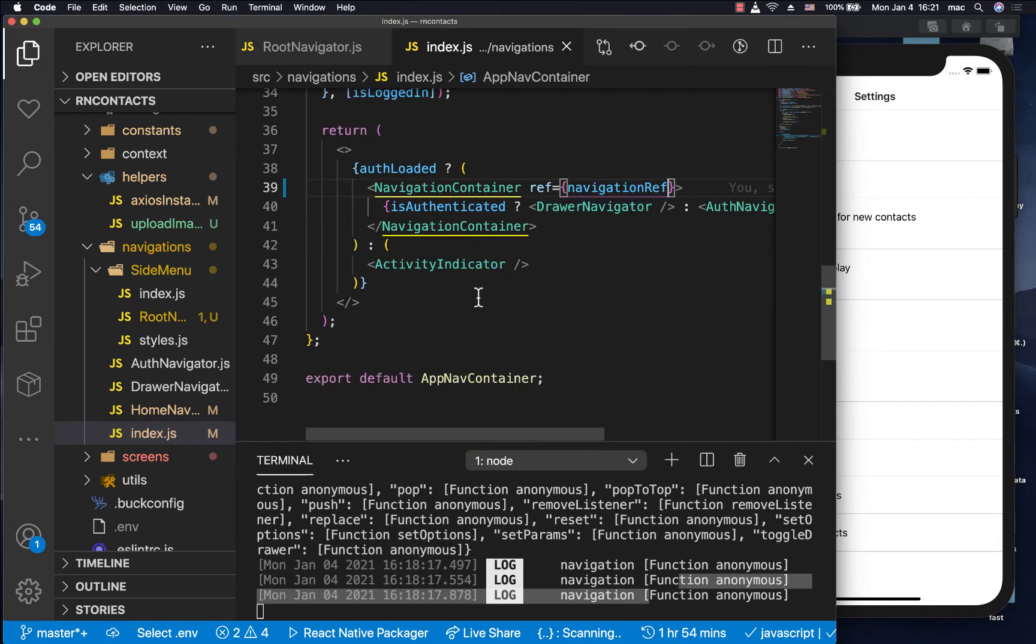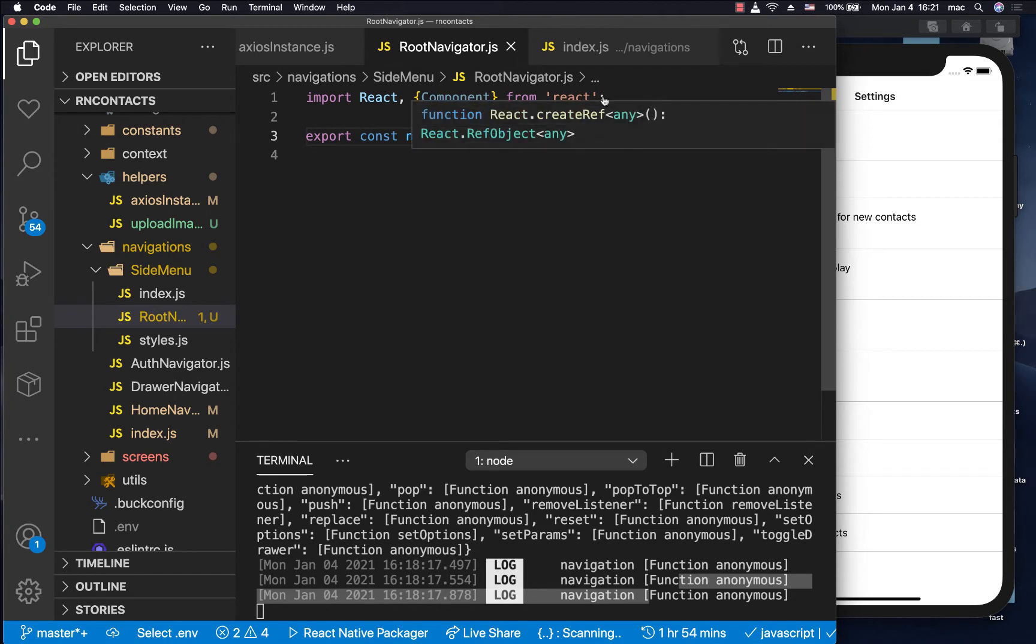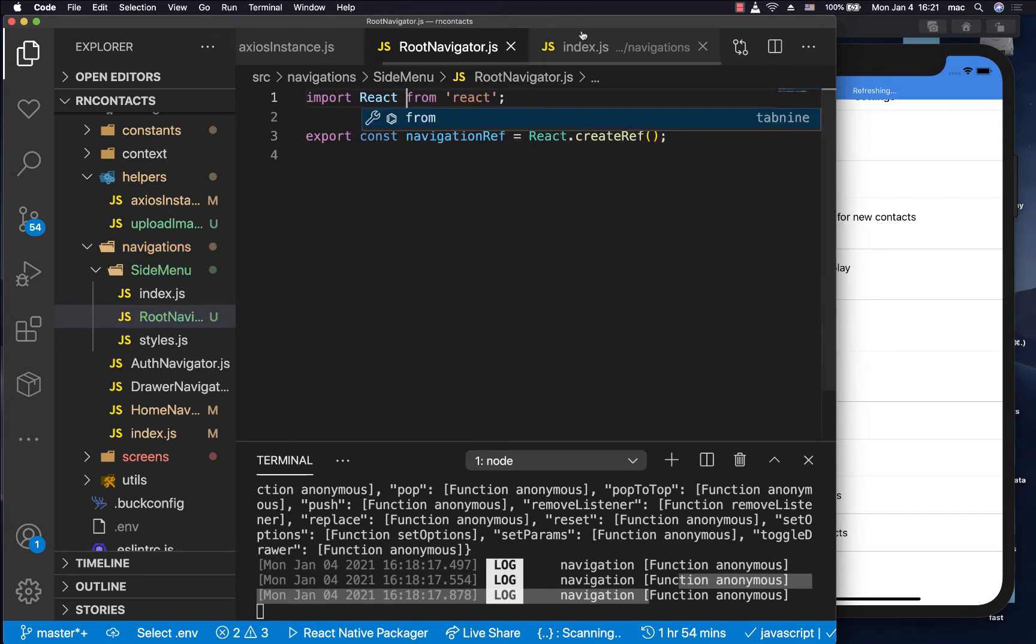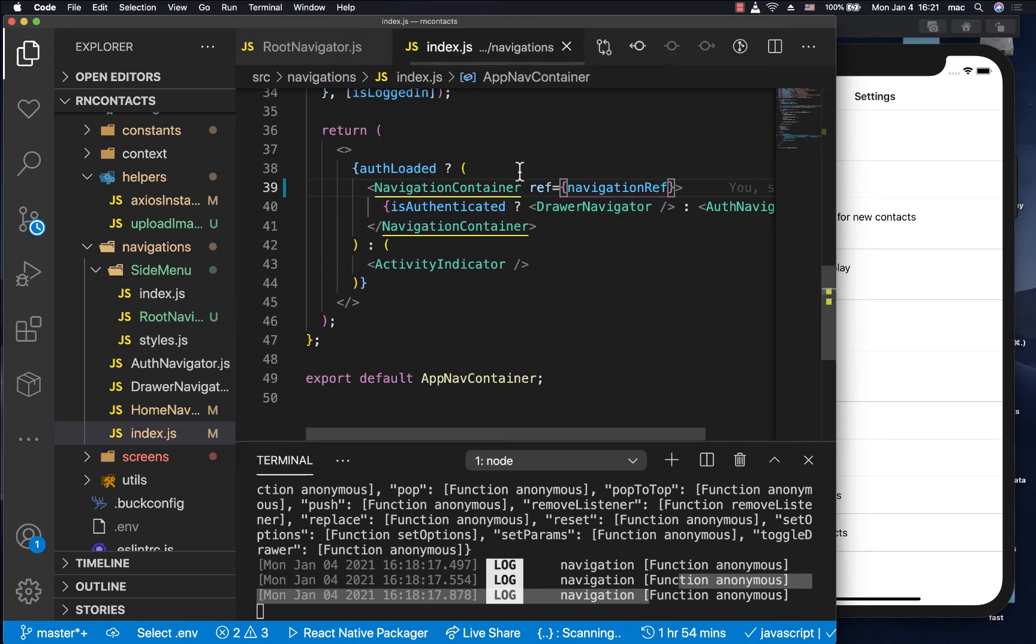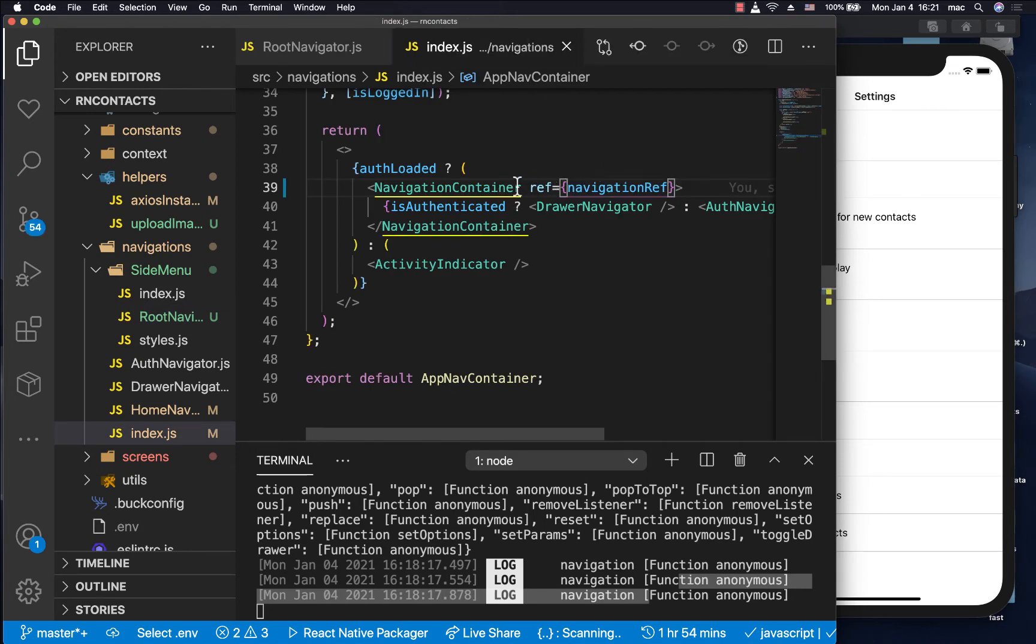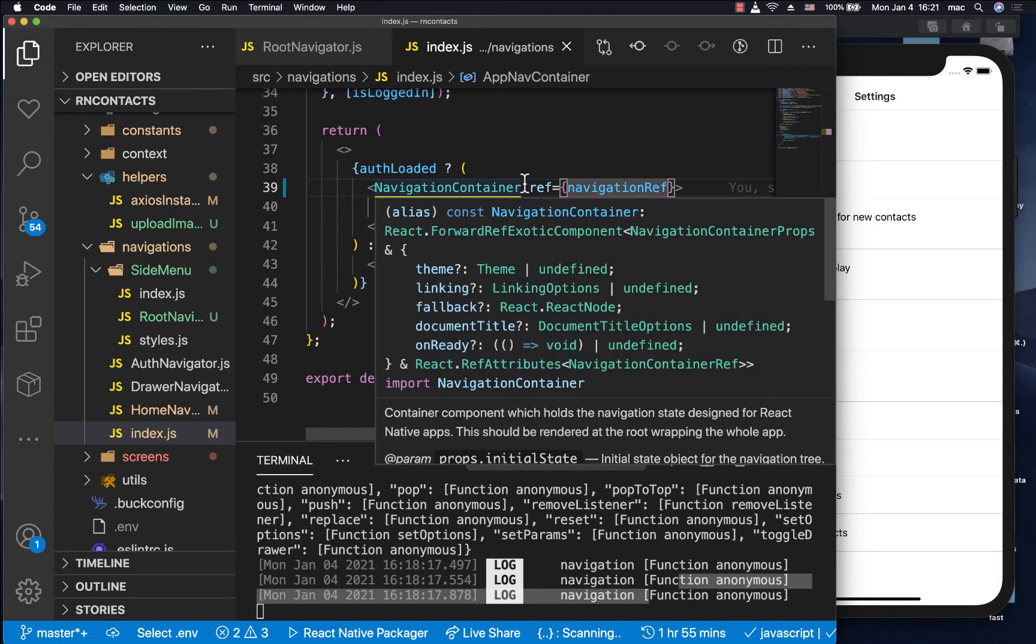So right now, what we are doing is here we have created a ref, and then we are saying that when our navigation is initialized, assign the value of that ref to this navigation container here. So what that does now is it makes us tap into all the methods that are available on the navigation container.